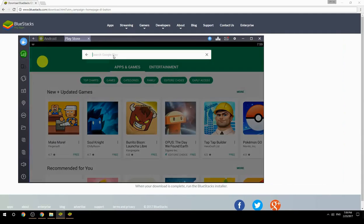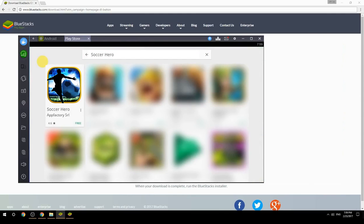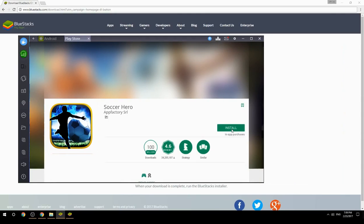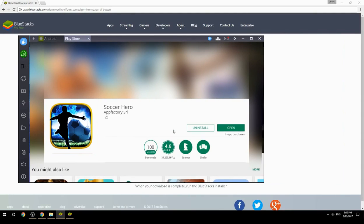Search for your game name inside Google Play. Click on the game icon, then click the Install button. Once installation is finished, begin playing.